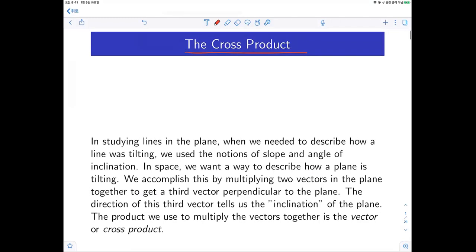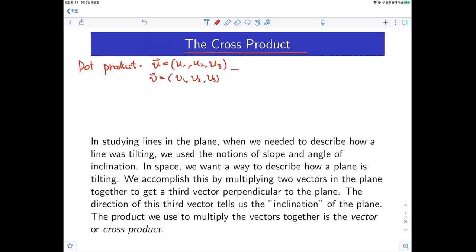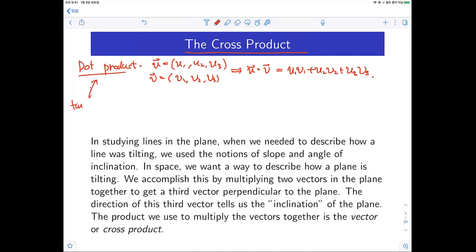Last time we learned about the dot product. If two vectors u and v are given — u = (u1, u2, u3) and v = (v1, v2, v3) — then the dot product is u1·v1 + u2·v2 + u3·v3. So if you put two vectors in, the result is a scalar value.